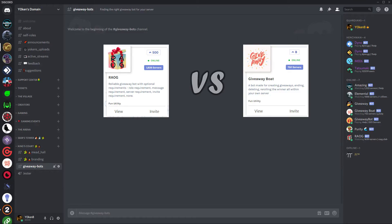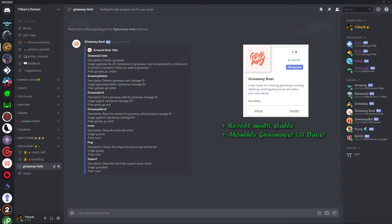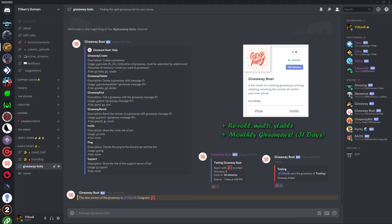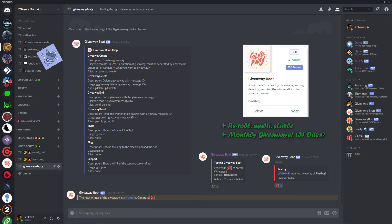And then finally that leaves us with Giveaway Boat. What a boat! It has exactly what you're after. It can do re-rolls, it can do early ends, and it can do 31 days or under. In other words, it's a monthly giveaway bot possibility. It is standard, it is basic, it is stable, and this is the bot that I have chosen to run in my server because it is just the giveaway part that I need. Essentially, it is exactly the same as the extremely popular giveaway bot, except this one can do 31 days.